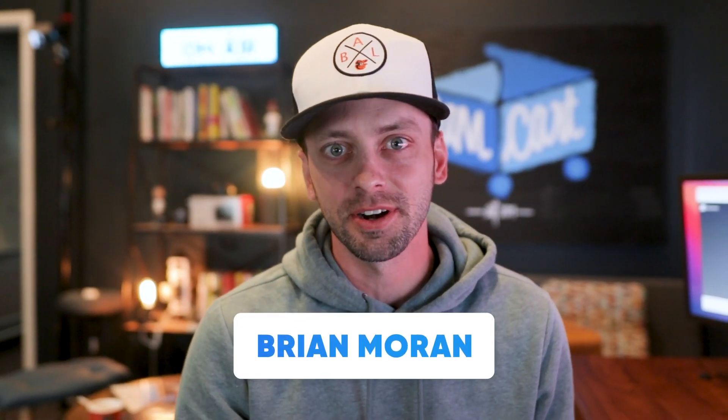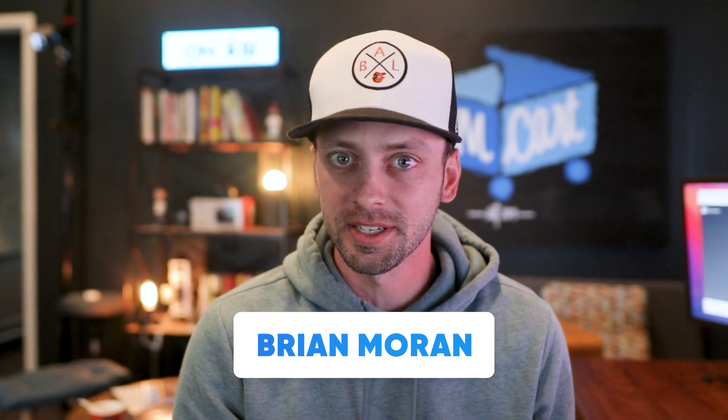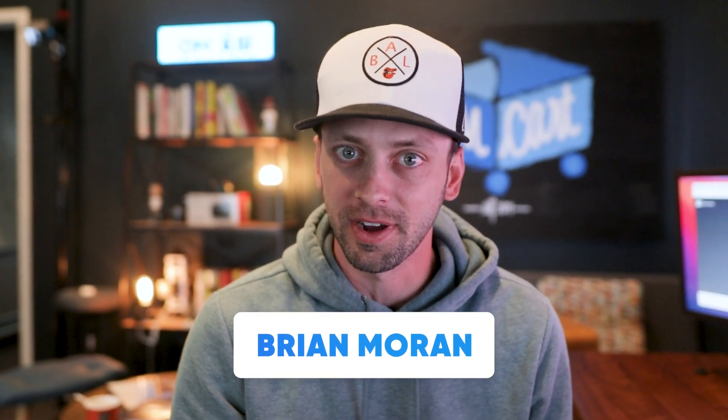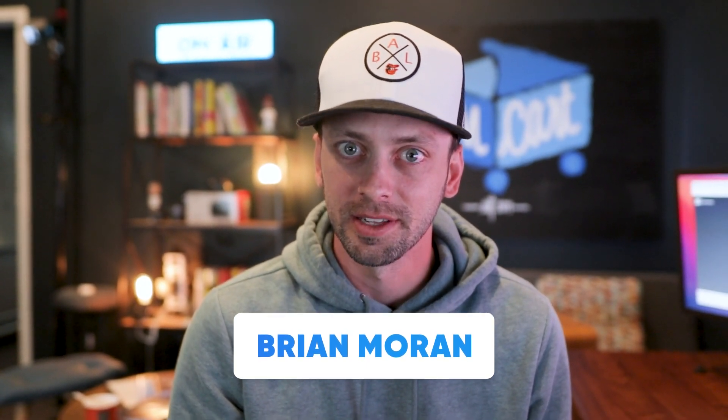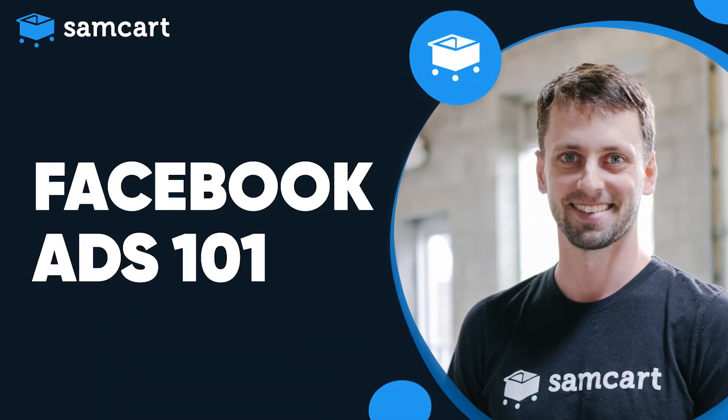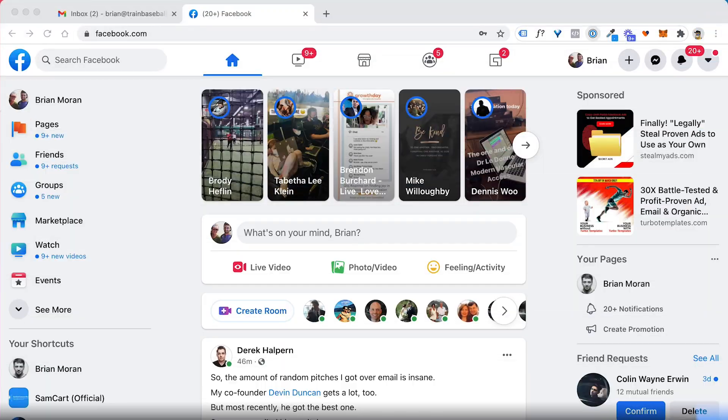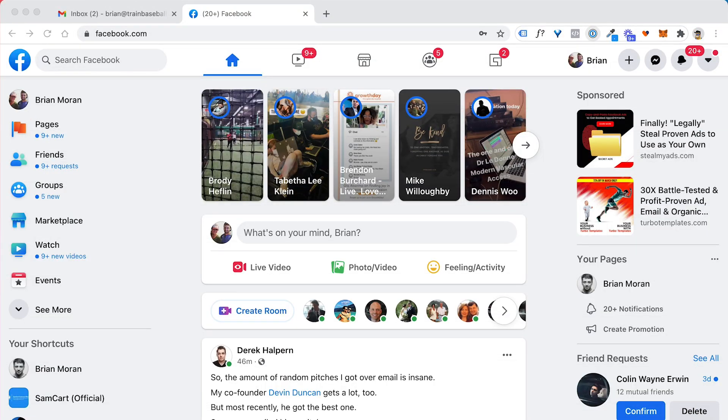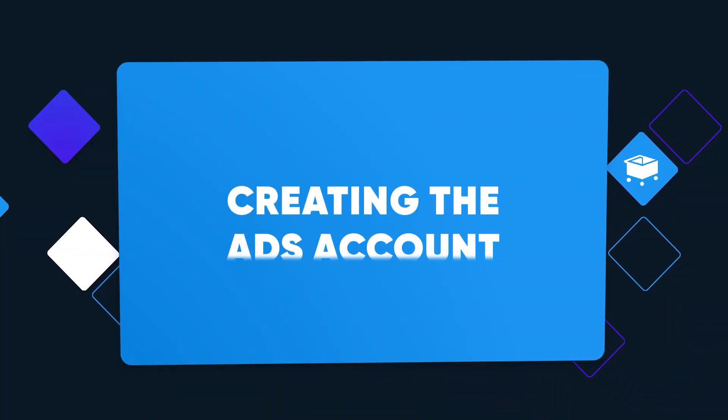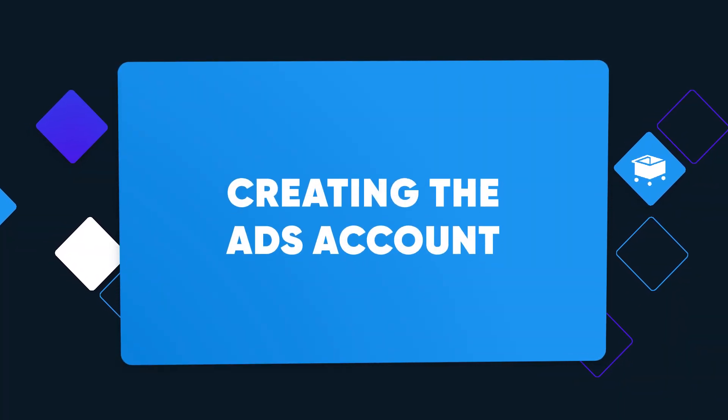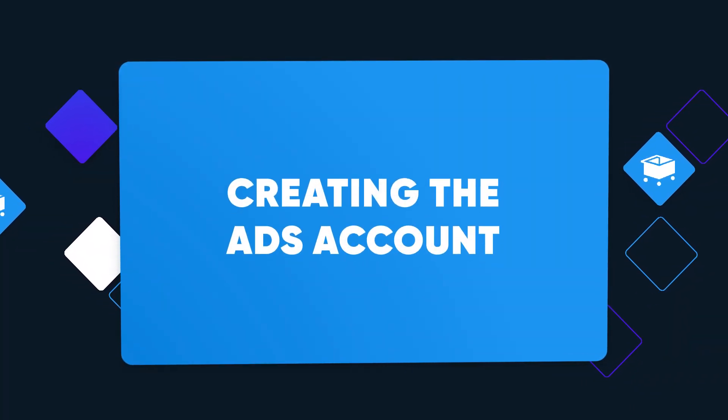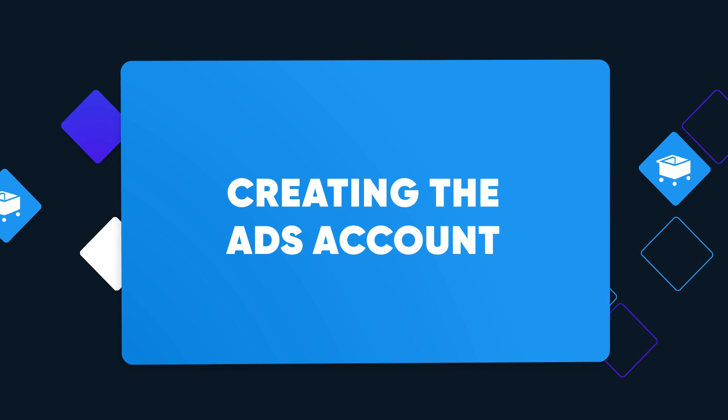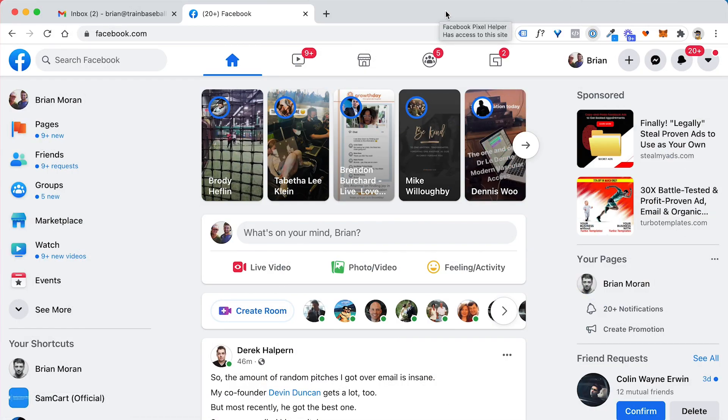Hey, it's Brian from SamCart. In this video, we're going to set up your Facebook ad account in just five minutes. Let's jump in. Welcome to video number one. This can be the most basic, but sometimes can be the biggest headache in the whole process is actually creating a Facebook ads account. So here's the way that I do it. I think it's the best way for you guys to do it.